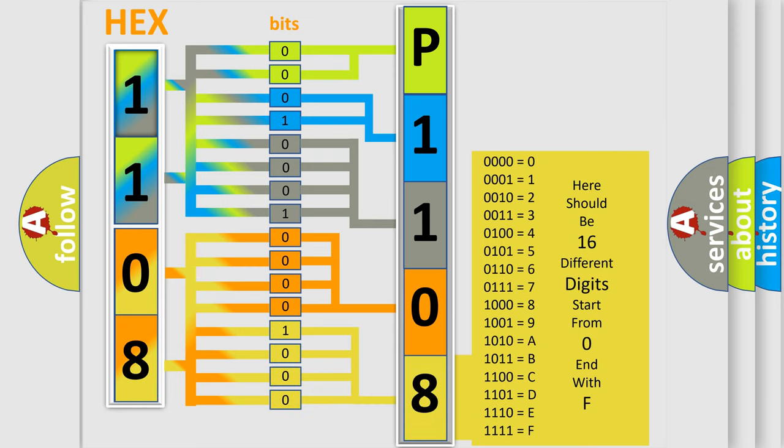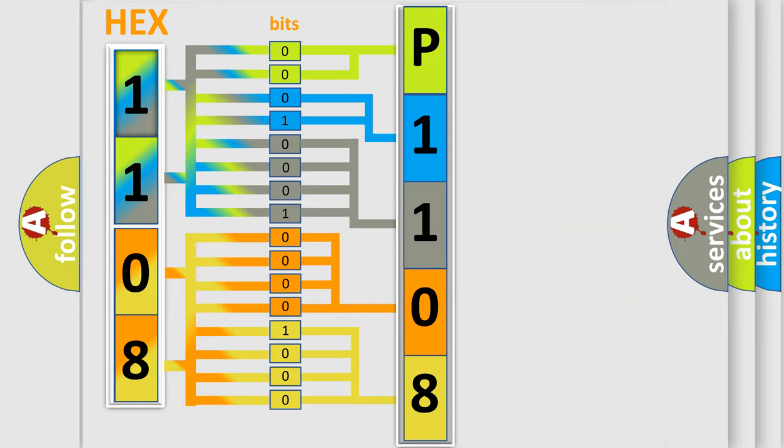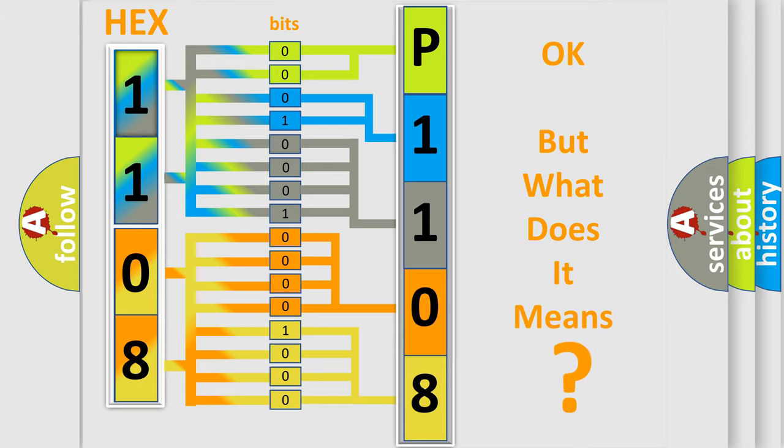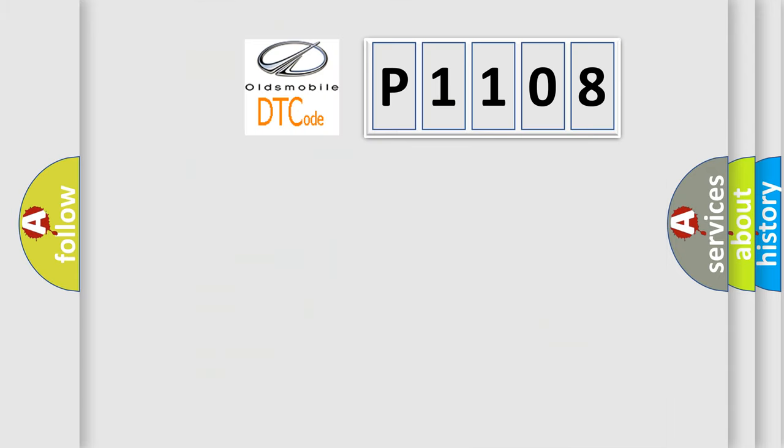We now know in what way the diagnostic tool translates the received information into a more comprehensible format. The number itself does not make sense to us if we cannot assign information about what it actually expresses.